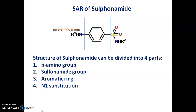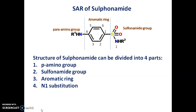First is the Para-amino group. Second we have the Sulphonamide group. Third we have the Aromatic ring, and the fourth we have N1 substitution. We can number the Sulphonamide moiety in this fashion: the numbering starts from the Carbon which is adjacent to the Sulphonamido group, which gets position 1, then 2, 3, 4, 5 and 6. The Nitrogen atom immediately attached to the Sulphur gets N1 position, and the Nitrogen atom present at the Para position of the Benzene ring is called N4.